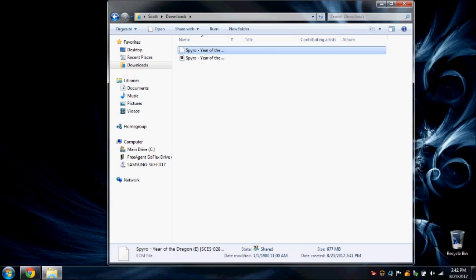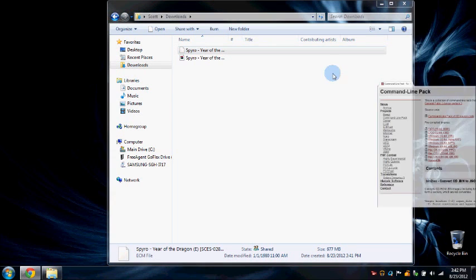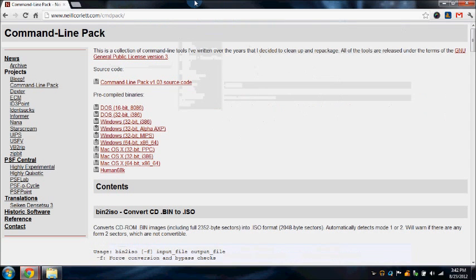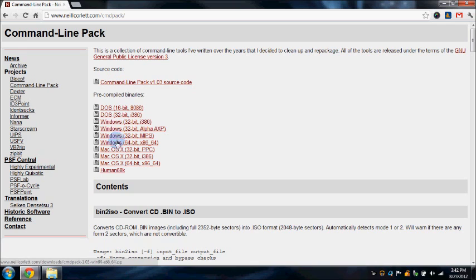So what we're going to do is go to the website that I provided in the description and click on your operating system's command line pack. Mine happens to be Windows 64-bit.